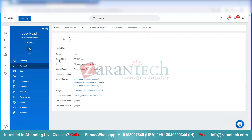Now, here I see my date of birth is incorrect — it's not 1991, it should be 1990. So let me go ahead and update that.